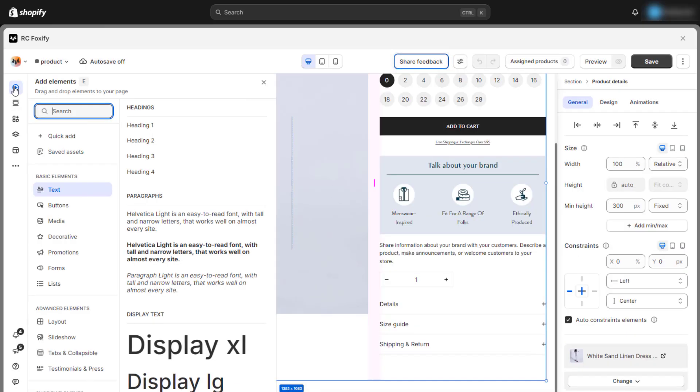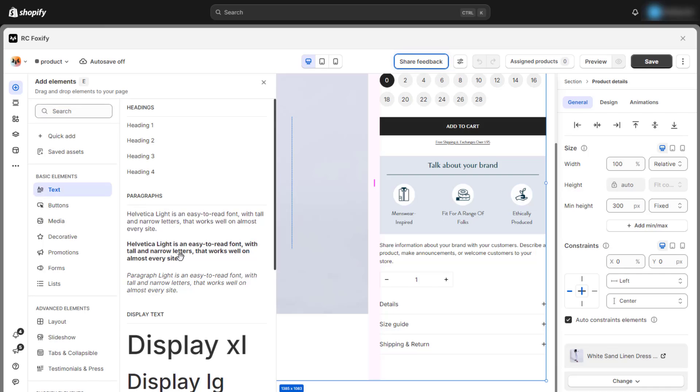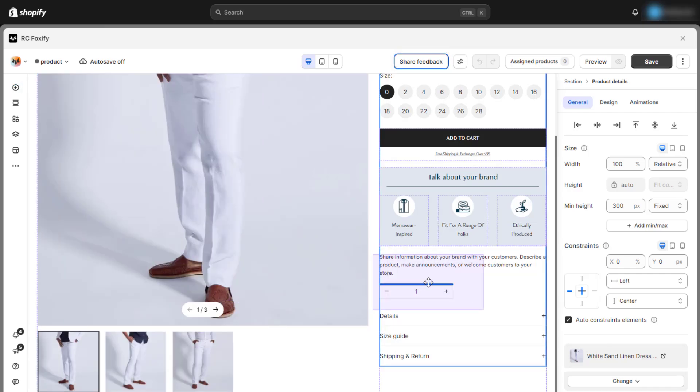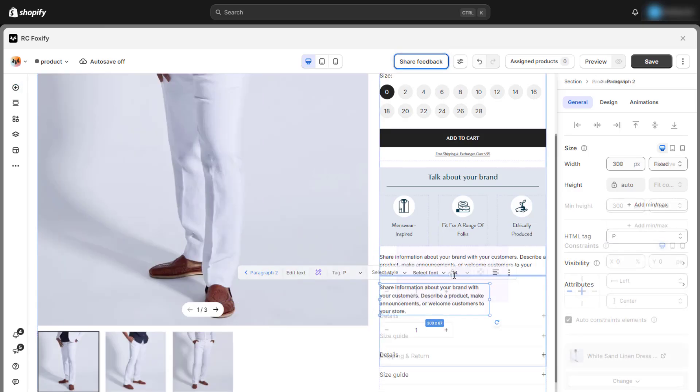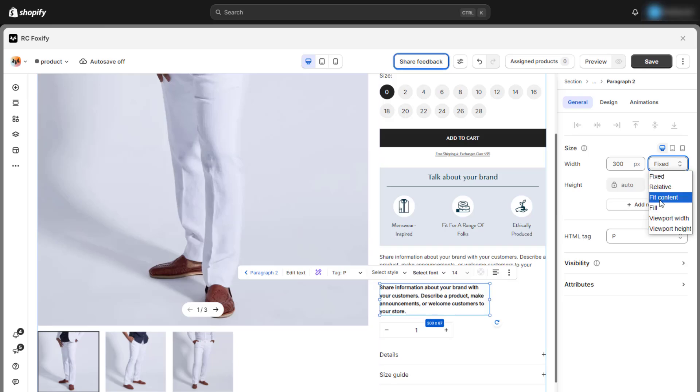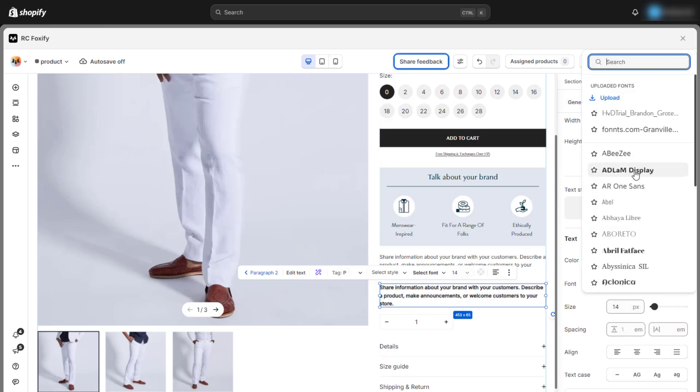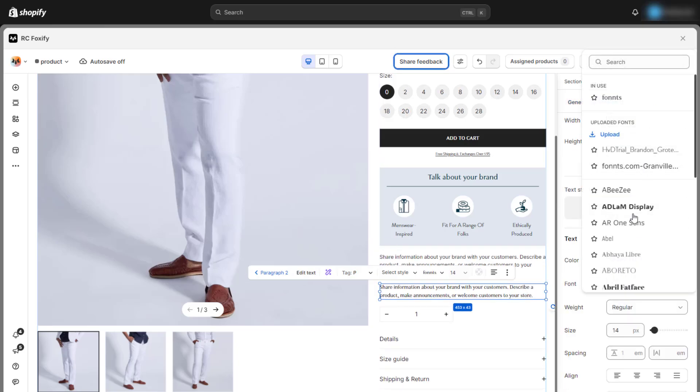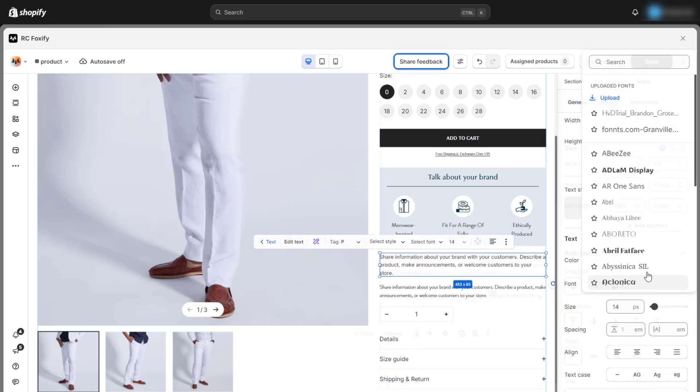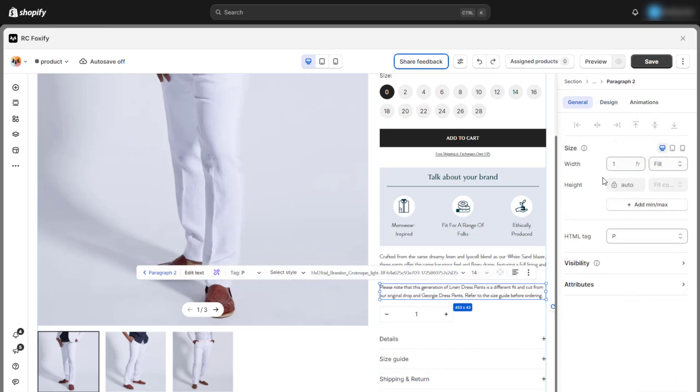With Foxify, adding and adjusting text elements is simple. Just drag and drop paragraphs into your section, update the content, and tweak a few basic design settings. That's all you need to do.